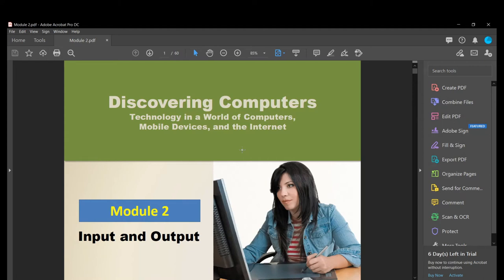Hello again. Welcome to my class, Computer Fundamentals and Programming. Today we'll be discussing input and output — this is Module 2.